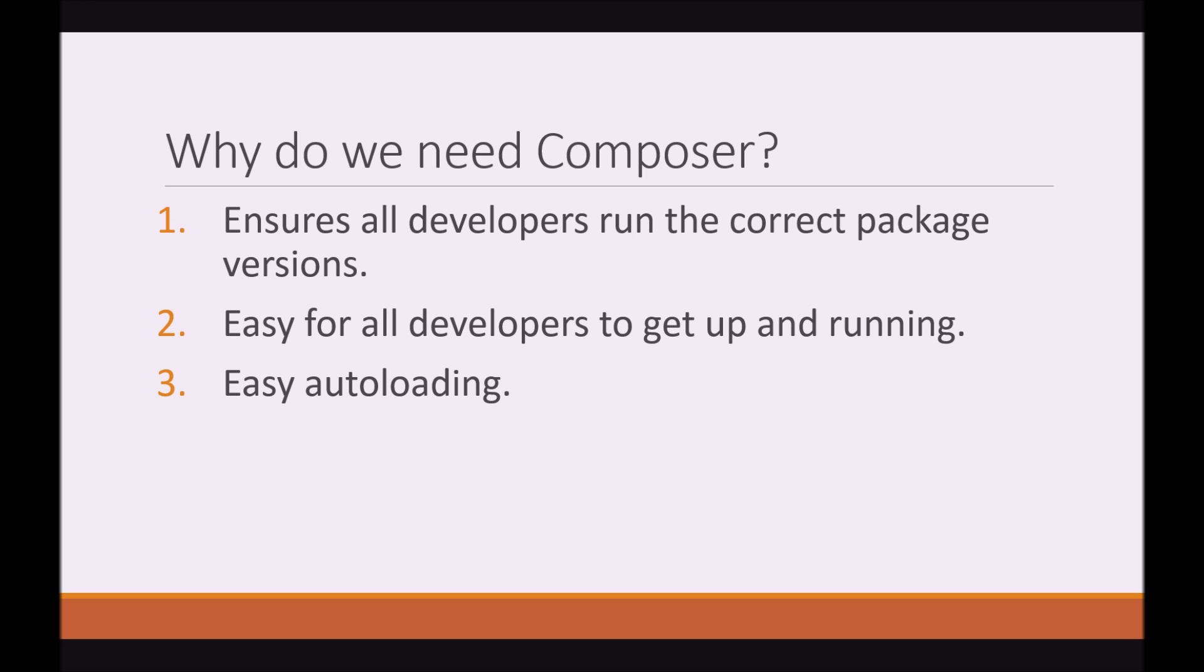Why do we need Composer? Composer ensures that all developers who are working together on a project run the correct versions of the correct packages that are needed for the project. Composer also makes it very easy for any developer to just get up and running with the project really quickly and download the correct packages. It also enables us to start with autoloading very quickly.